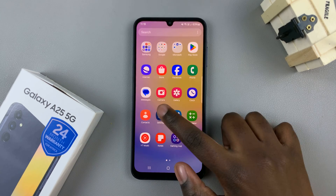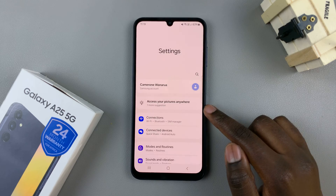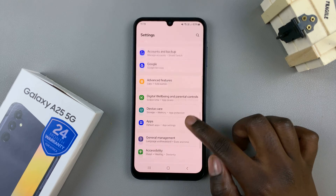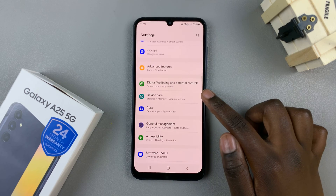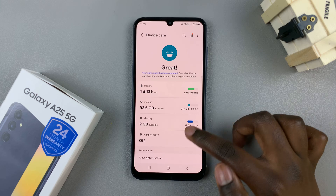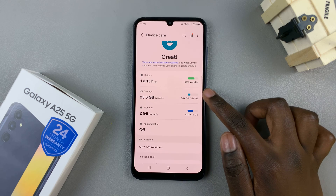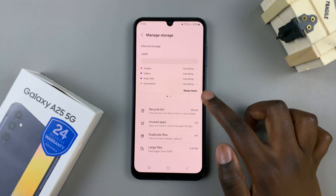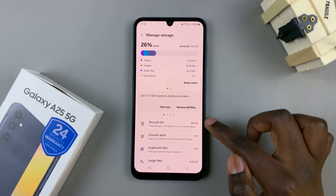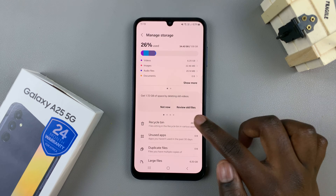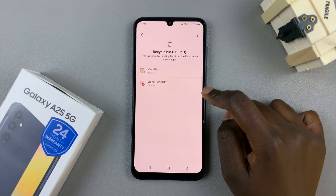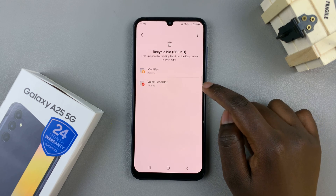So first, open the Settings app, then scroll and select Device Care. From here, tap on Storage, and in your storage, select Recycle Bin. Select the option Voice Recorder.